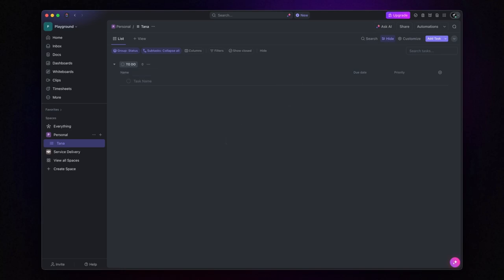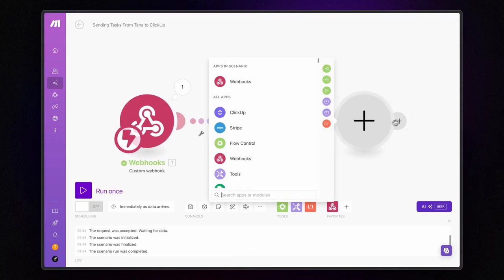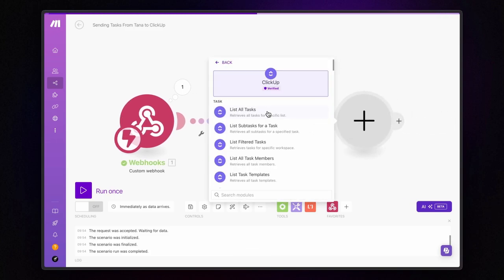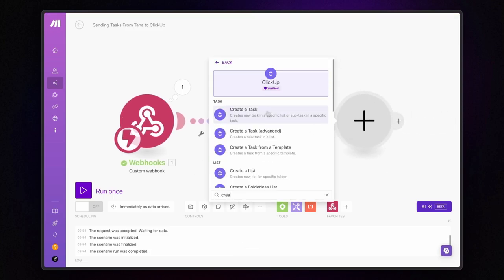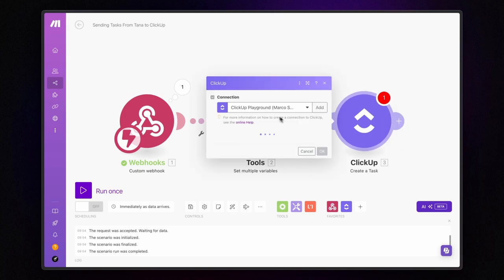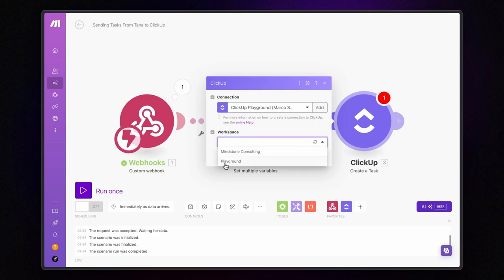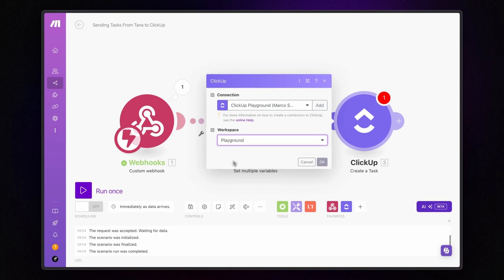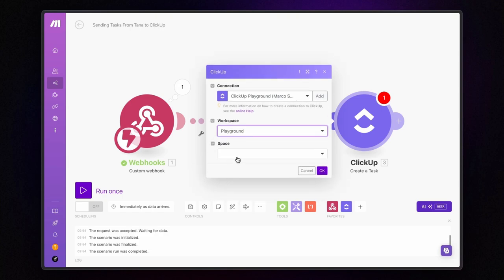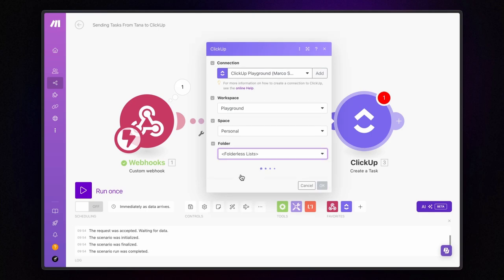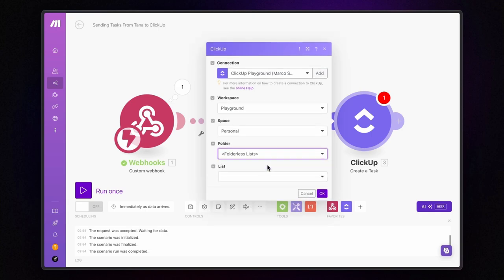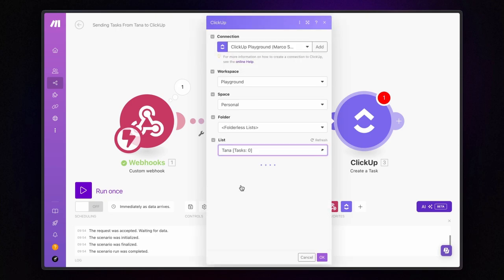Now, let's get back to make.com and add the ClickUp create a task module. The first step is to connect your ClickUp account to make.com. Just follow the prompts, it's quick and easy. Once connected, choose your ClickUp workspace, the space, the folder, in this case I have no folder, so I use the folderless list option, and the list Tana.